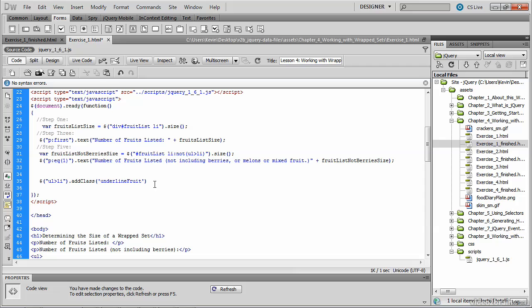So the addClass method specifies a CSS class to add to the items we've selected in the jQuery selector.